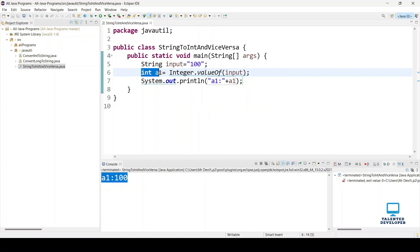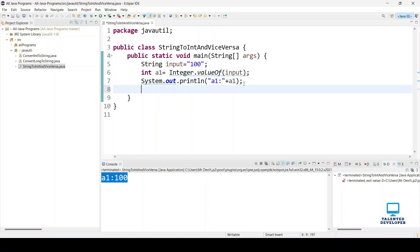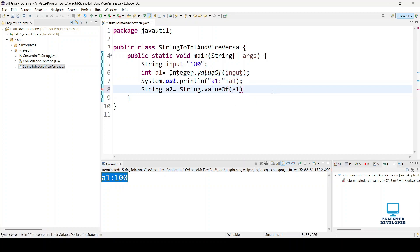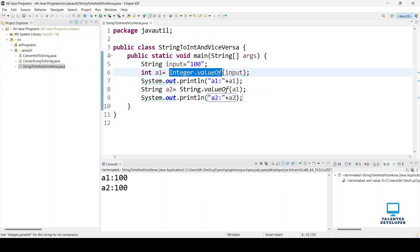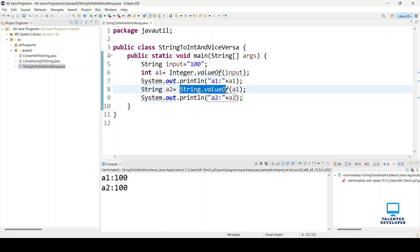Now we have to convert this integer back to a string. We define String a2 = String.valueOf(input), passing the integer value. Let's print a2 and run it. So the first way is working fine using Integer.valueOf() and String.valueOf().